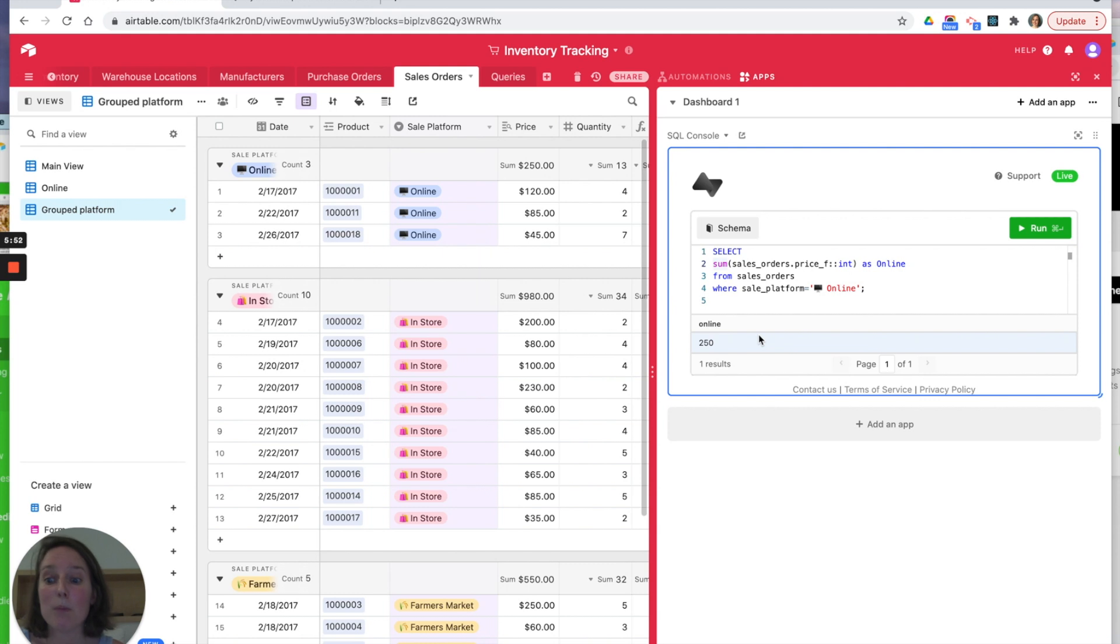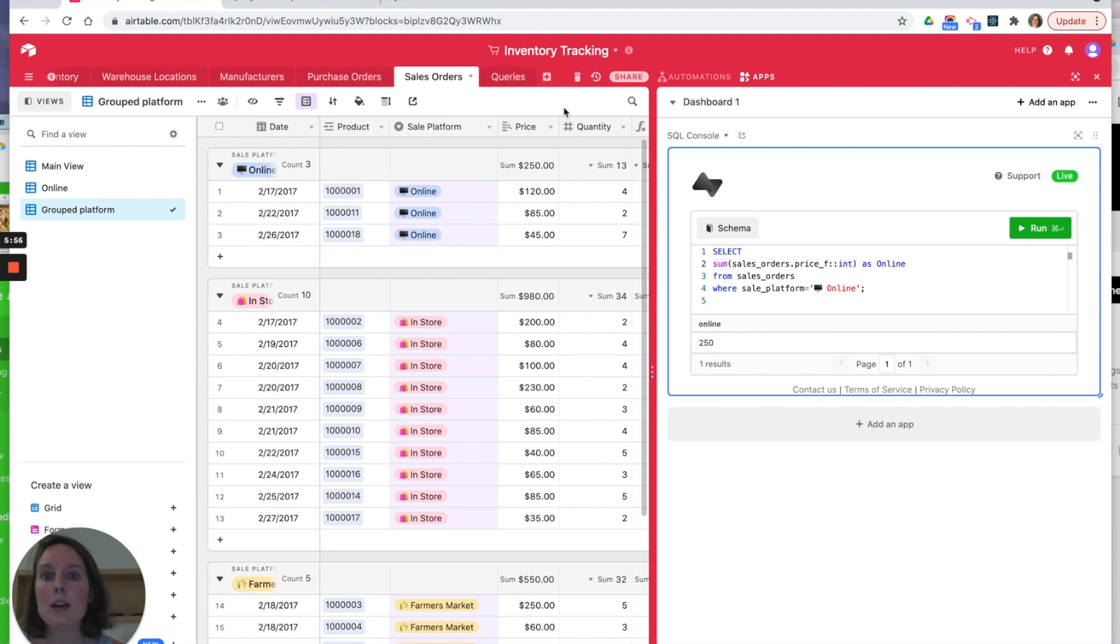And that's how you do that simple query. But you can already achieve that within Airtable, so what's the value of this? Well, let's look at a much more complex query.